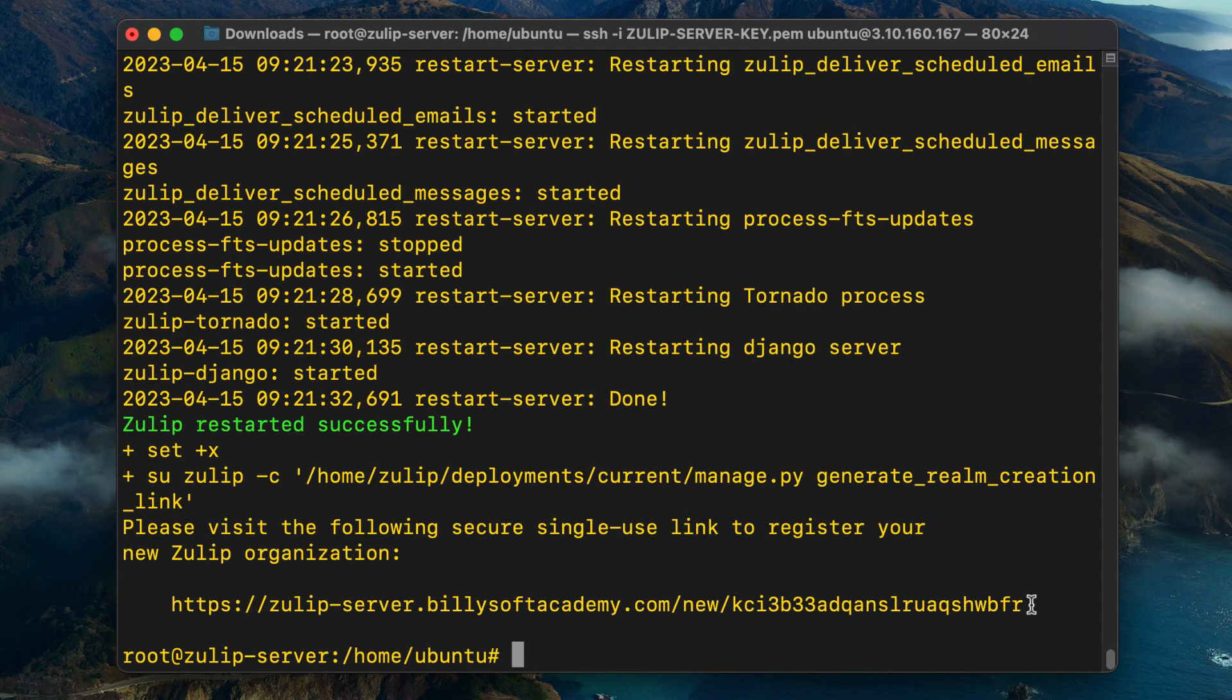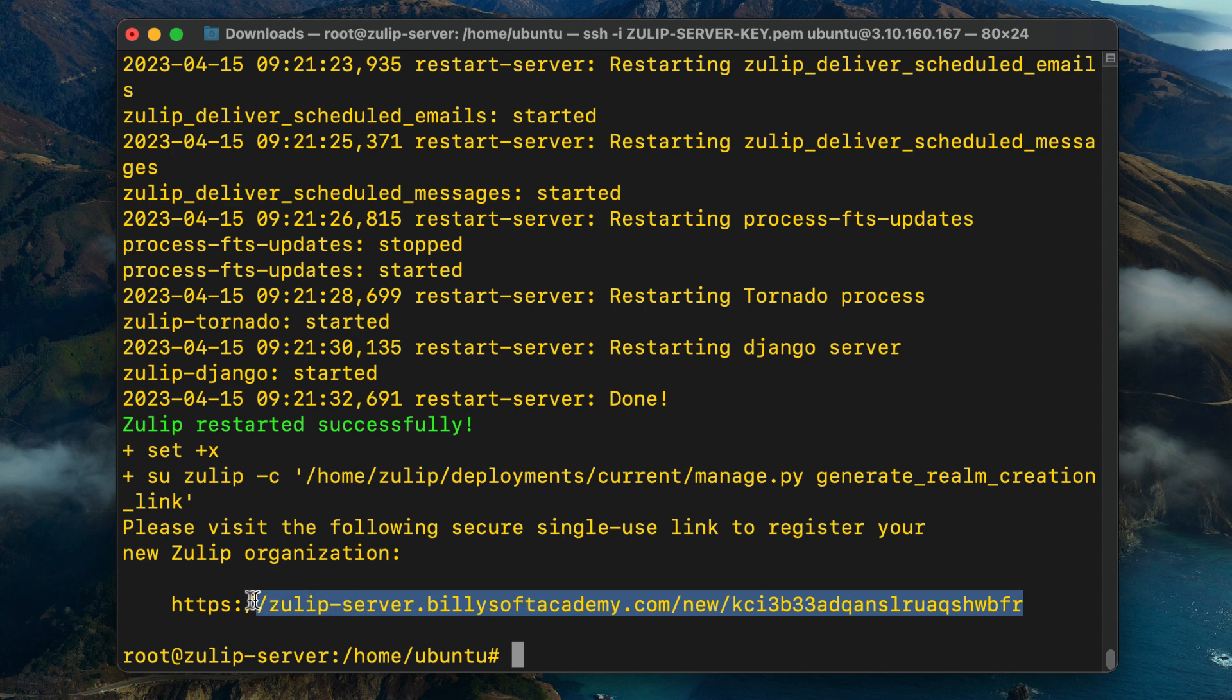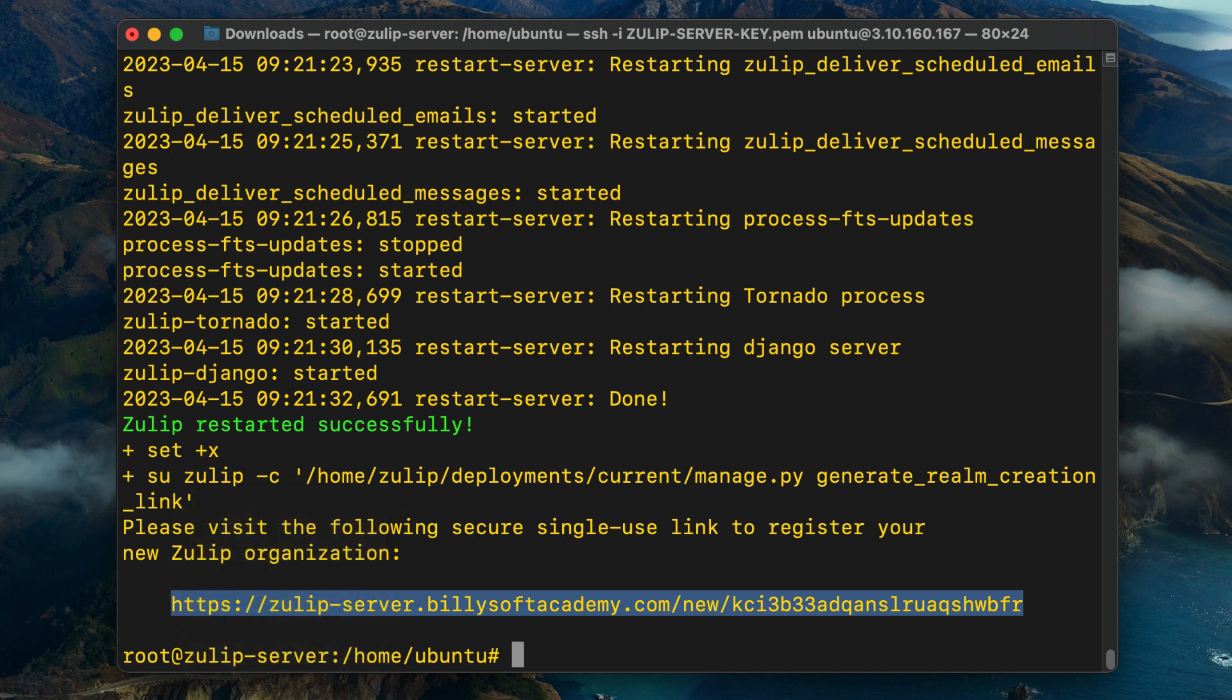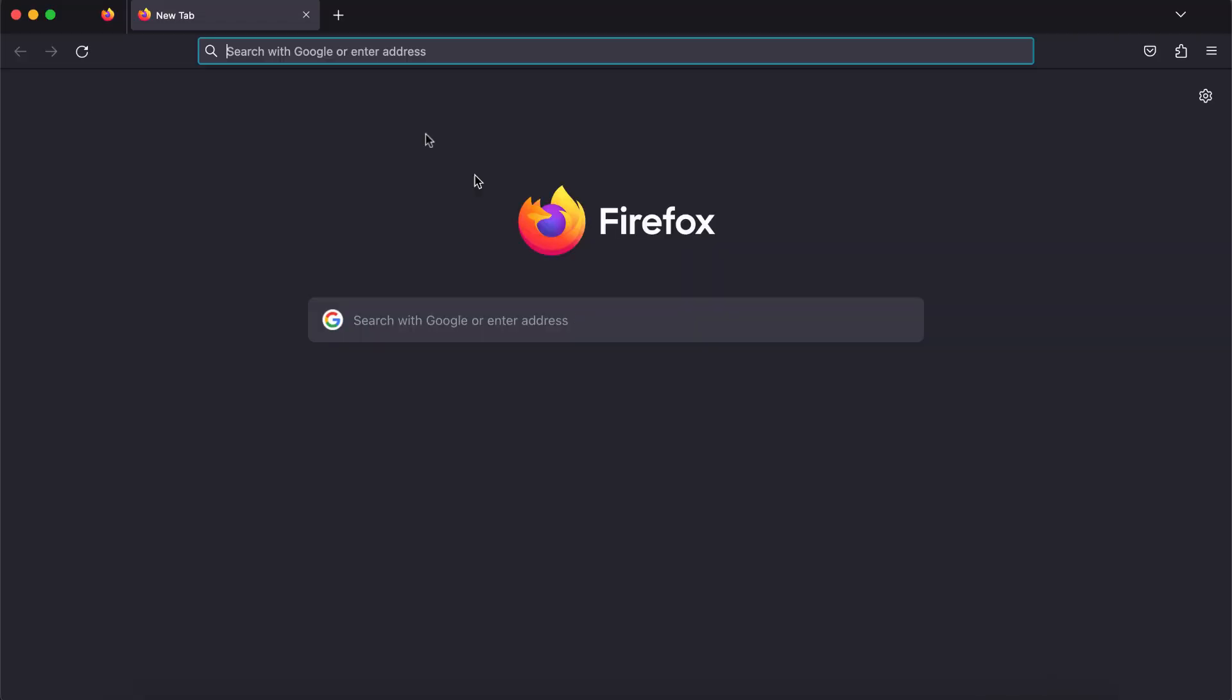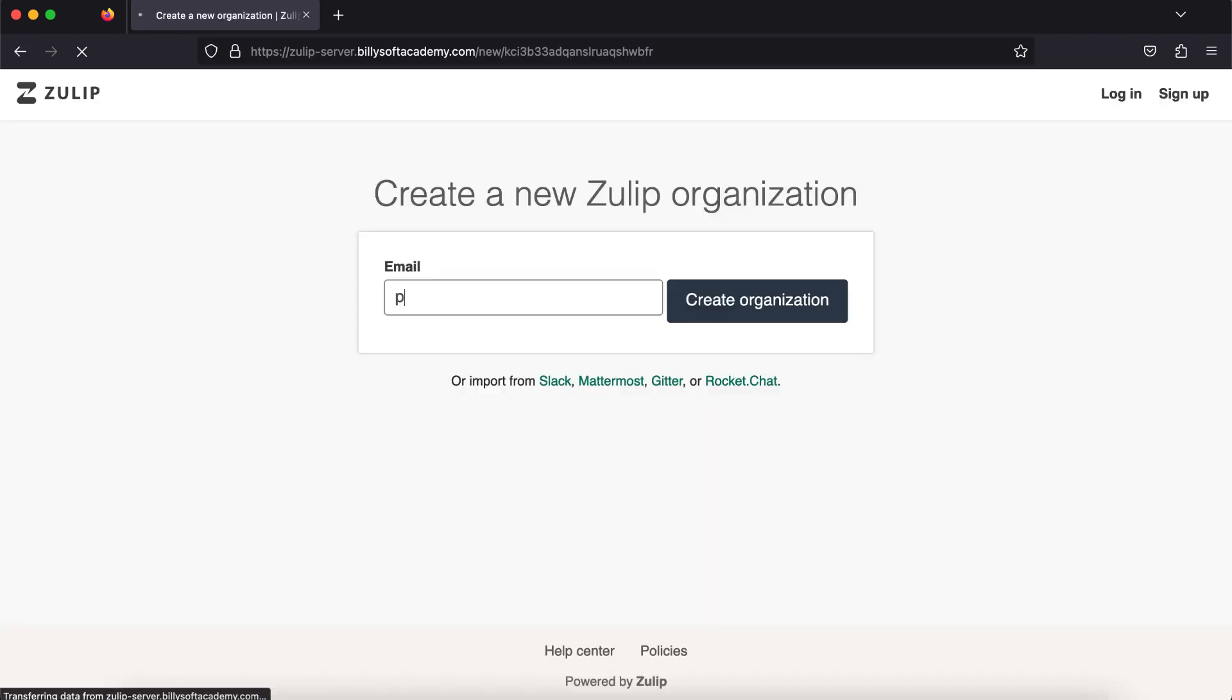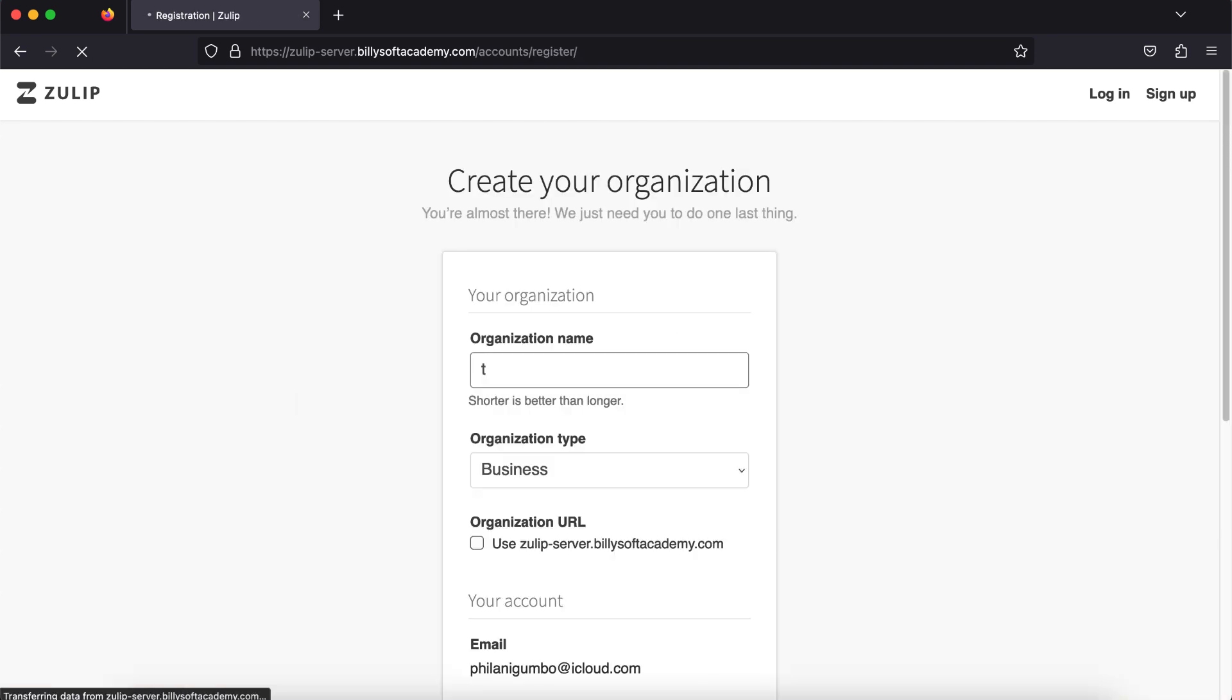You're going to see a URL being shown on the command line prompt. Simply copy this URL and then open up any web browser that you'd like. I'm going to use Firefox to complete this part. Pasting that URL, you should see a page asking you to create a new Zulip organization. I'm going to specify my email address and then click on the create organization button.